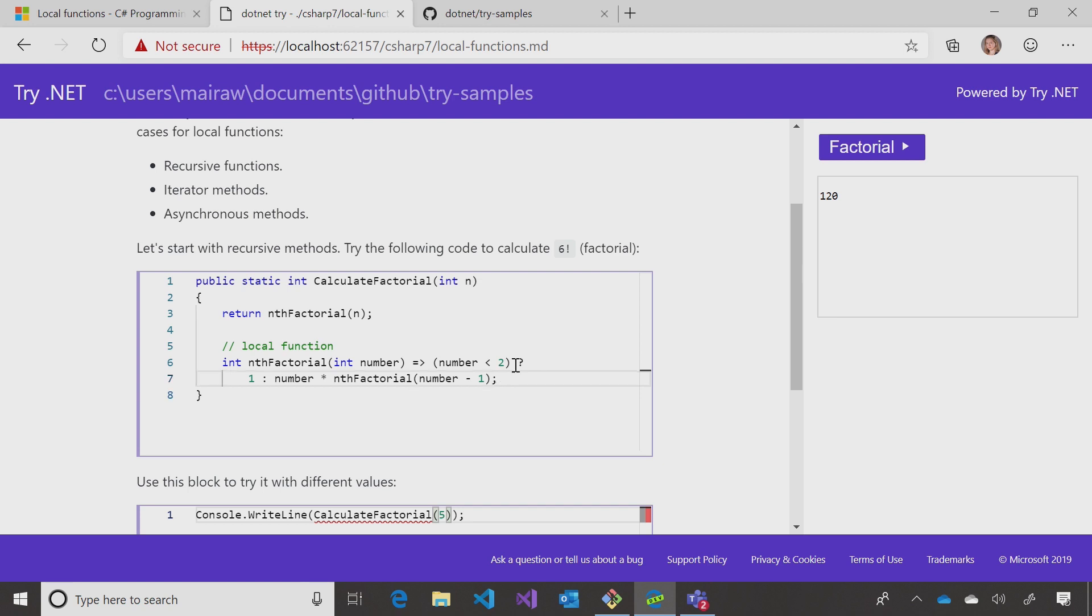Gotcha. And even making it simpler. Let's change here to another number, and run again and see if we get it right. Oh, yeah. Super clean code.